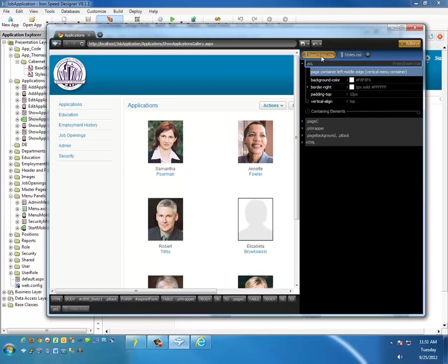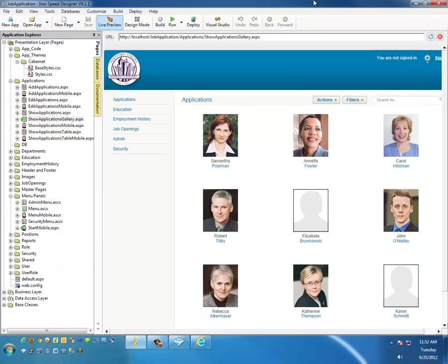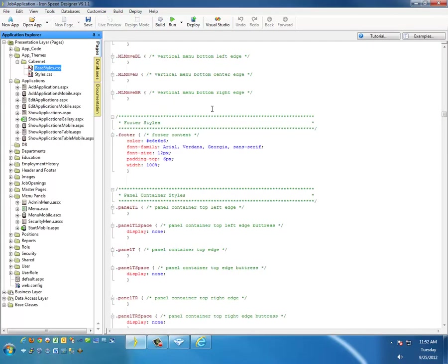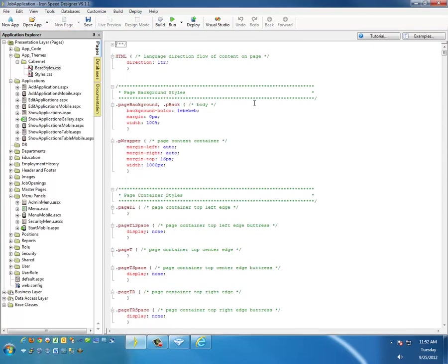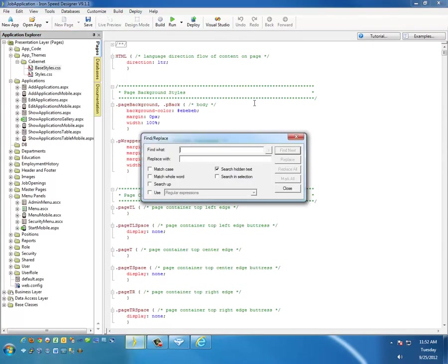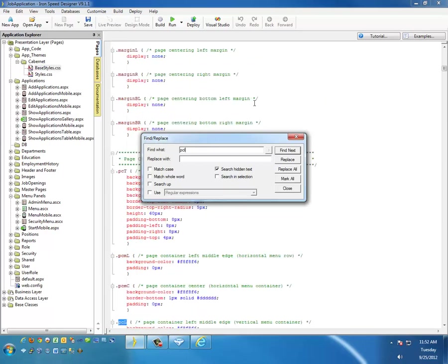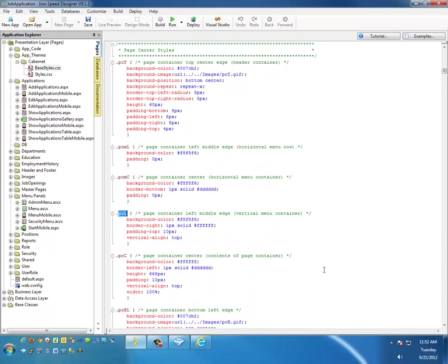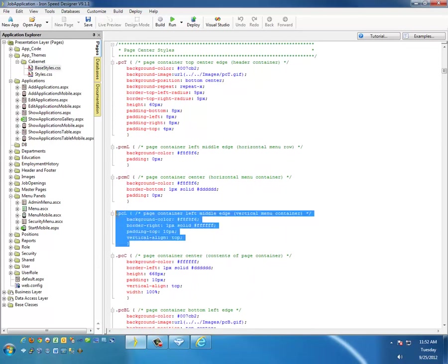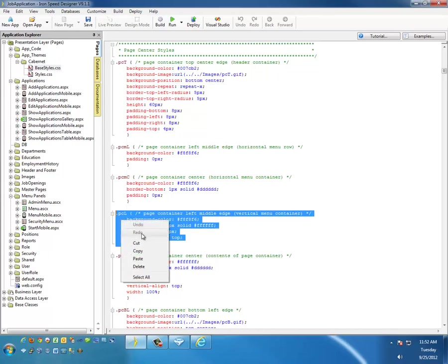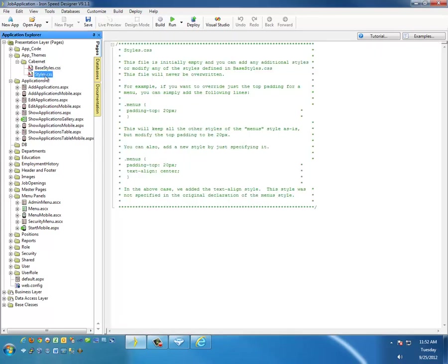We want to modify base styles dot CSS, and we're going to modify the PCL style. Let's go back to IronSpeed, our base styles, and what we're going to do is we're going to search through here for the PCL style. There's the style for PCL, the page containing left middle edge. What we do is we copy that whole style. We don't want to cut it, we just want to copy it.